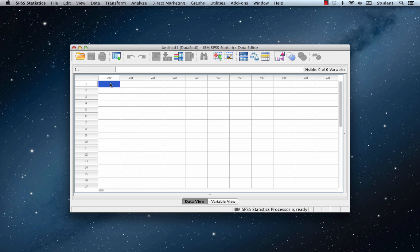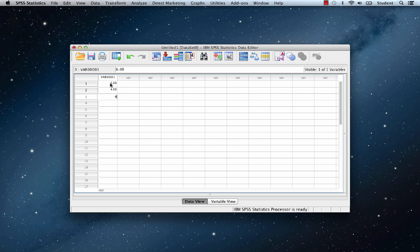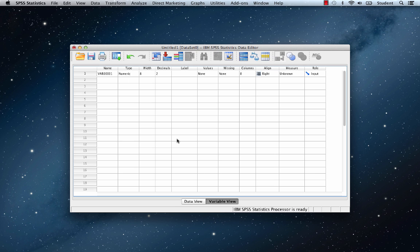In this first column, let's enter 5, 4, 6, 2, 4, 1. Now you may have already noticed some changes — these will be even more obvious when you go back to Variable View. There is new information about the variable. These are the default settings, so let's learn about them. The first column is Name, which is the name of the variable. The default name is VAR00001, which is a horrible name for a variable — we can do much better. Rename this variable Scores.